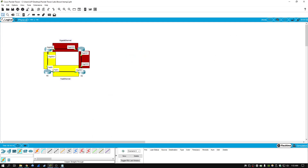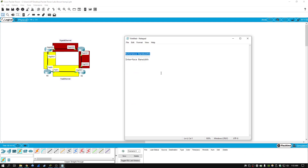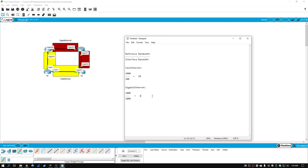When we do that, it's going to change the reference bandwidth and how cost is calculated on each of these links. For a Fast Ethernet link, it's now going to use a reference bandwidth of 1000 divided by 100, which equals 10. For Gigabit Ethernet, reference bandwidth of 1000 divided by 1000 equals 1. So in this scenario the cost is actually different, which is what we want, because the lower cost wins when it comes to routing decisions.